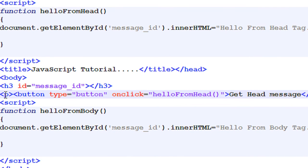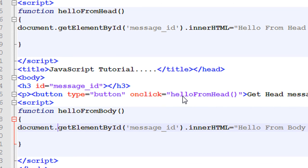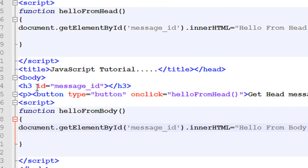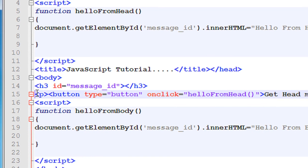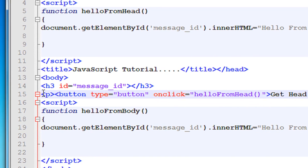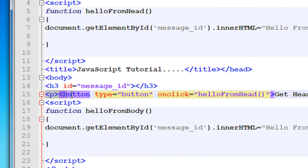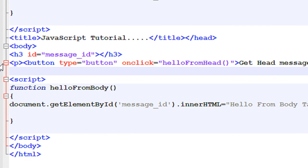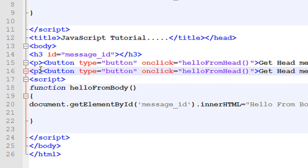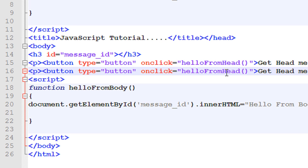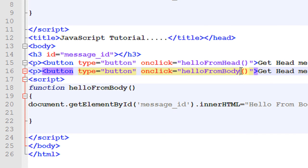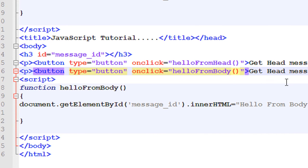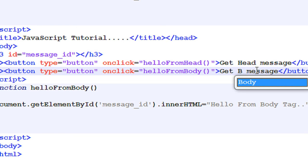Now I need another button. So I copy this and put it here. Here instead of this method I need to call the function from body. And here, get body message.